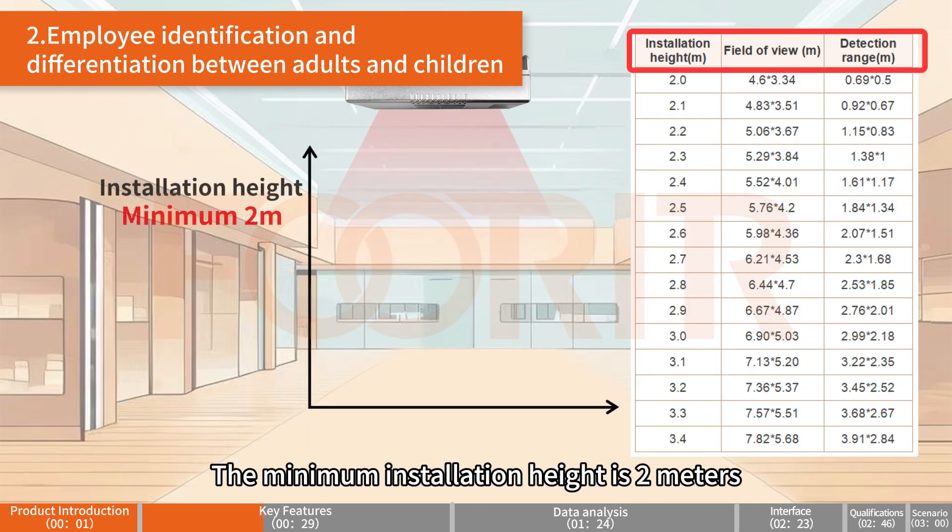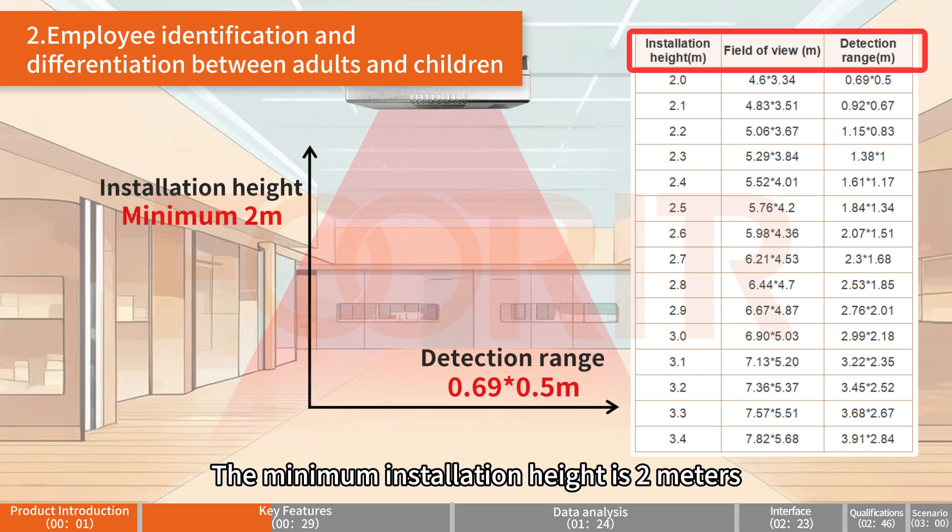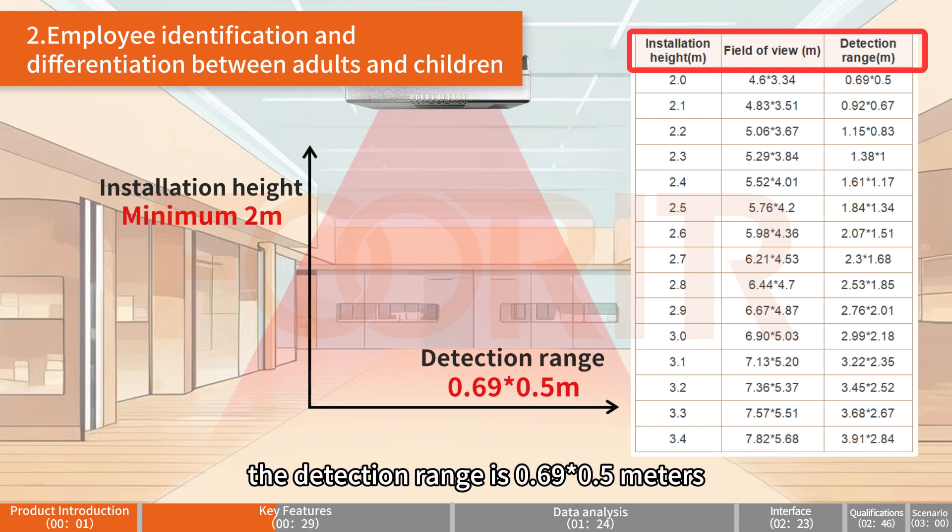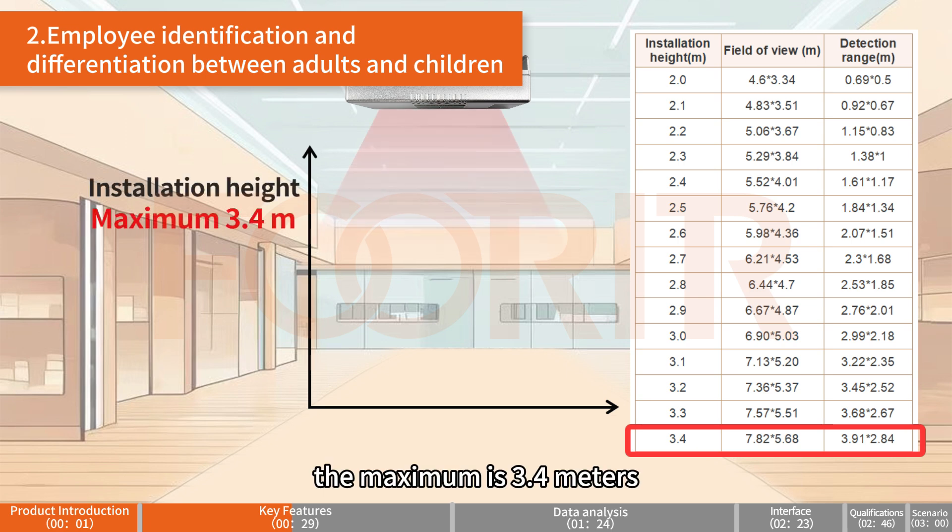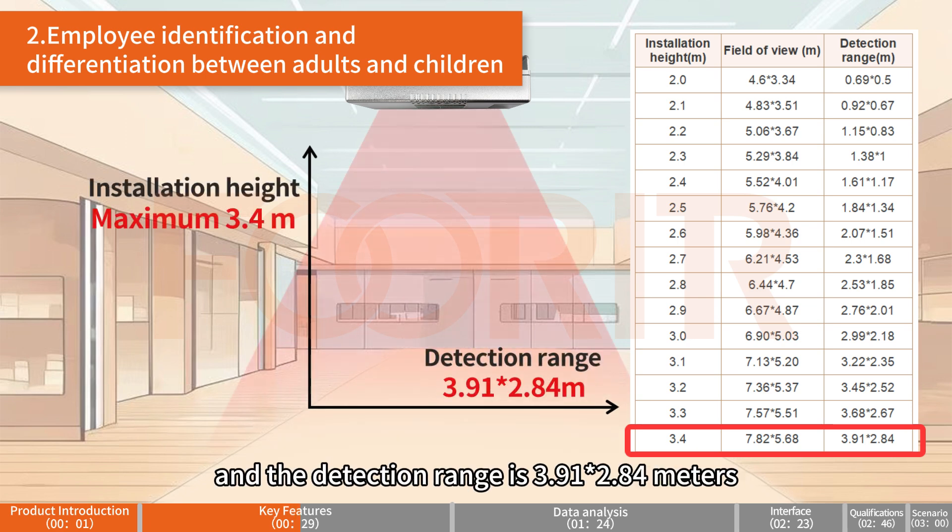The minimum installation height is 2 meters with a detection range of 0.69 times 0.5 meters. The maximum is 3.4 meters with a detection range of 3.91 times 2.8 meters.